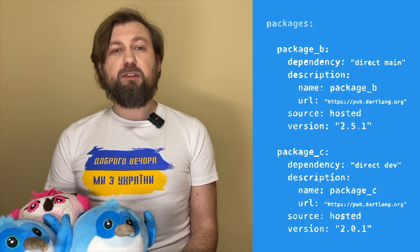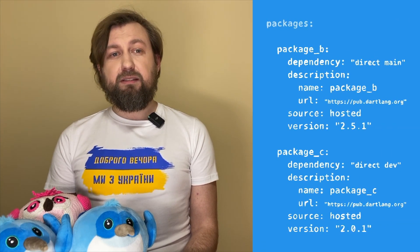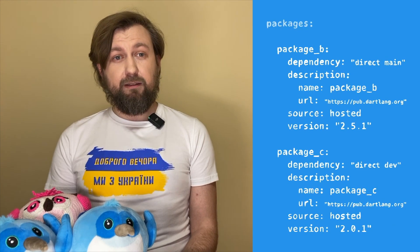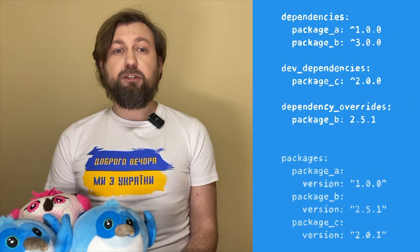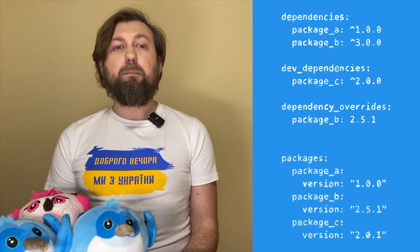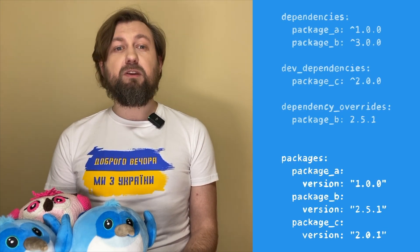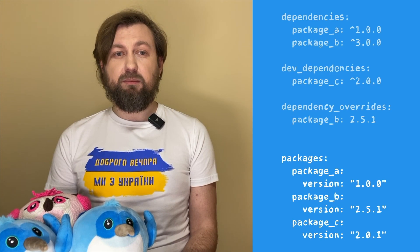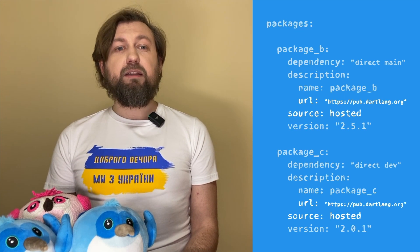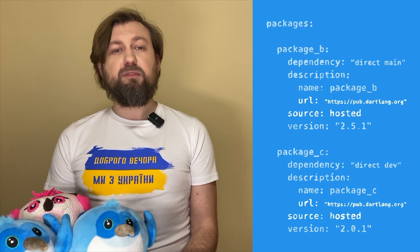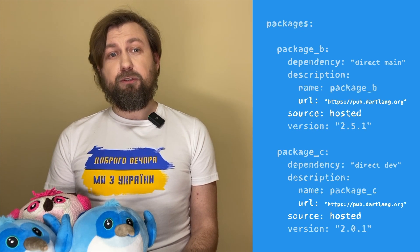Here two types of dependencies are used. Direct dependencies are the libraries referenced directly, and transitive dependencies are dependencies of a dependency. Notice that we specified version constraints in the pubspec.yml file, but the pubspec.lock file contains the specific versions used in the project. The pub get command gets these versions from pub.dartlang.org, or in short, pub.dev.